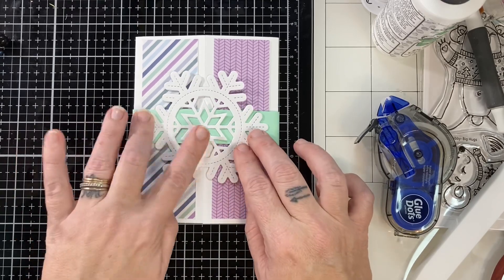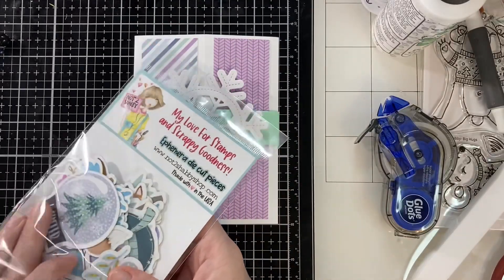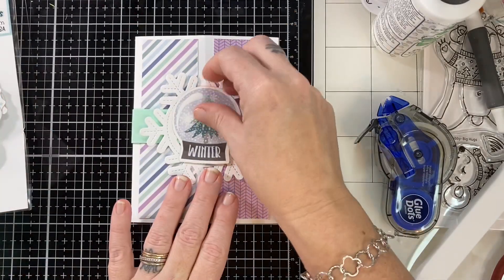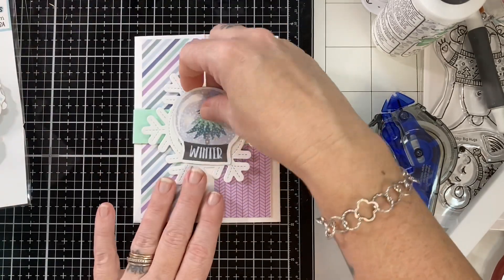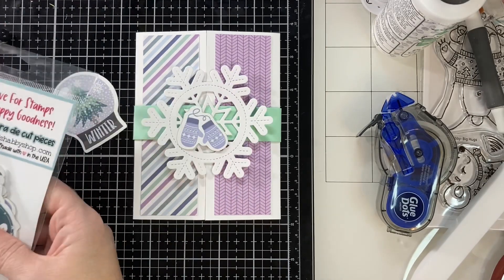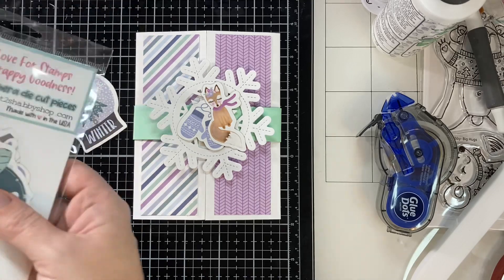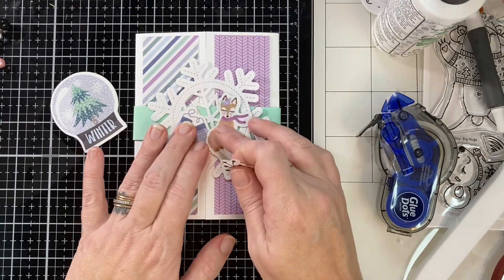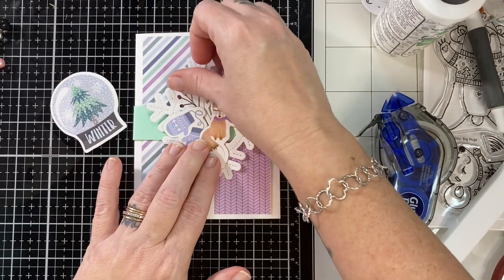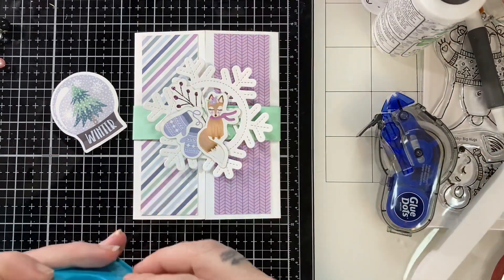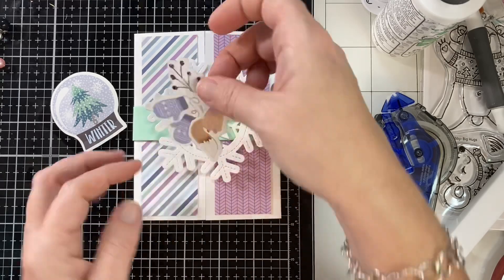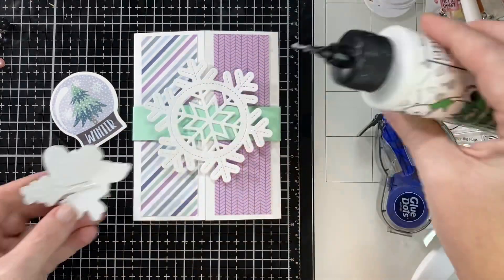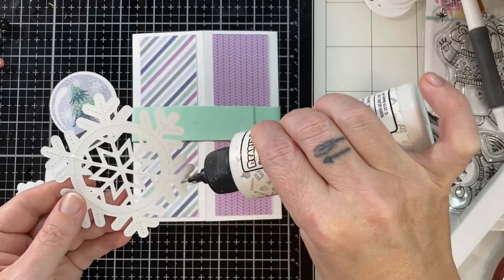This is the Lawn Fawn die that I thought would just be a perfect background for my ephemera. This ephemera was so much fun to play with. I loved it because it was different sizes, different shapes. Obviously it's different characters and like plants, flowers, snowflakes, deer, fox, raccoon, bear. It was just critter-tastic and so much fun to play with. Now with each piece I would pop up a piece with foam tape, which I thought made them extra fun.